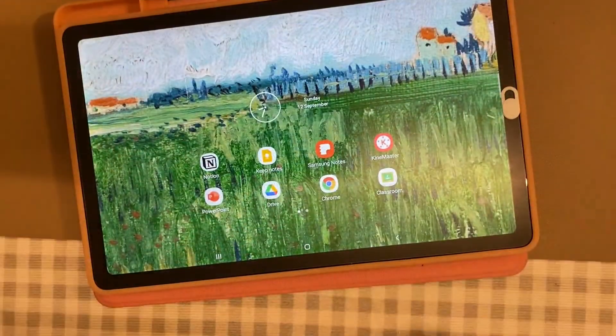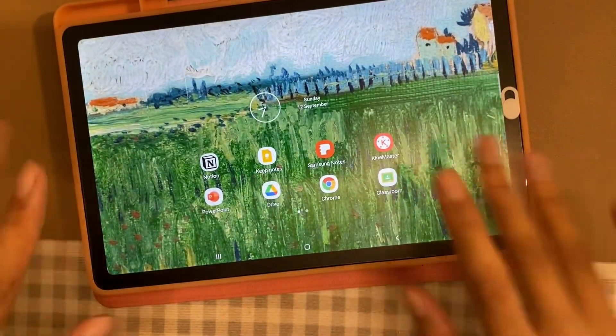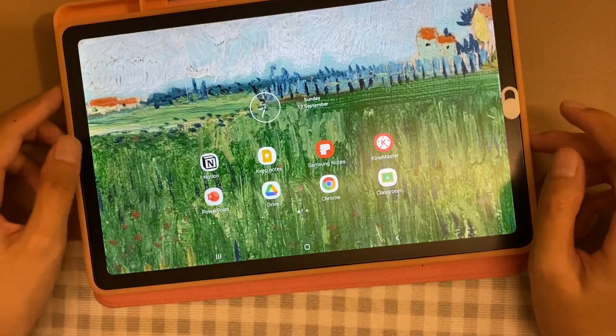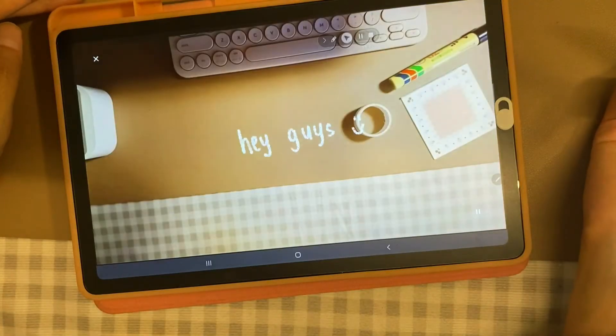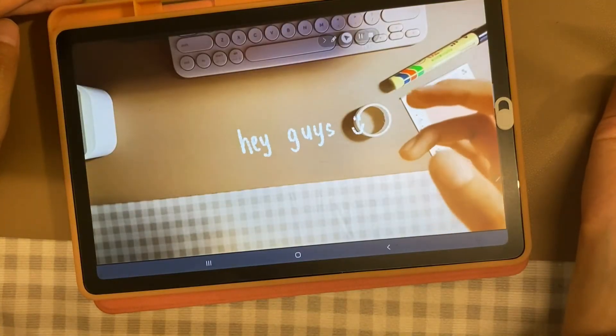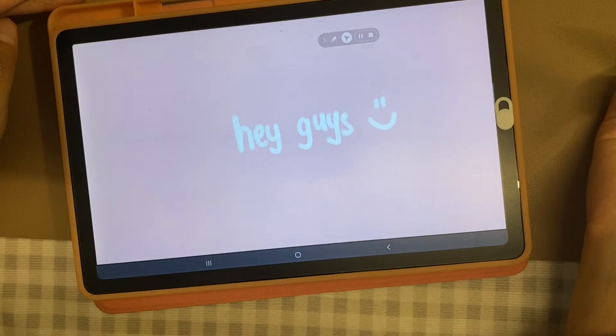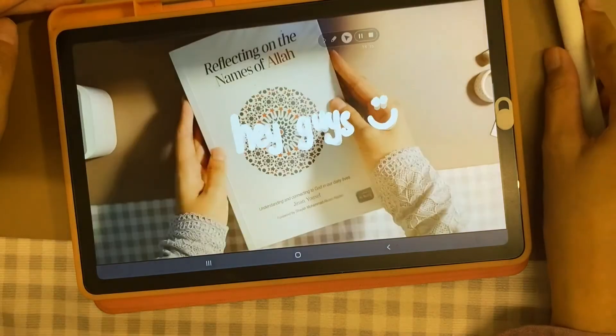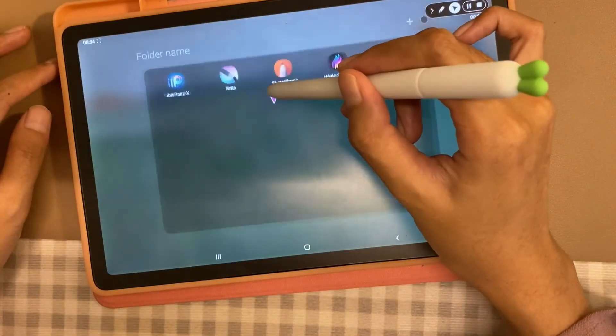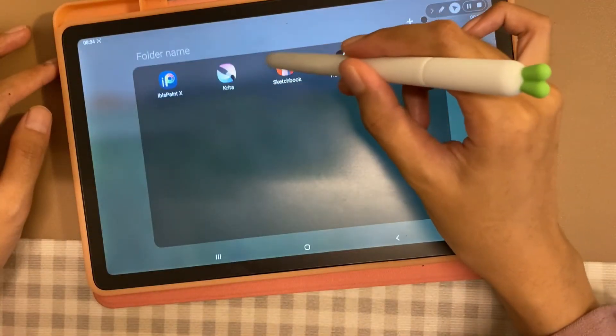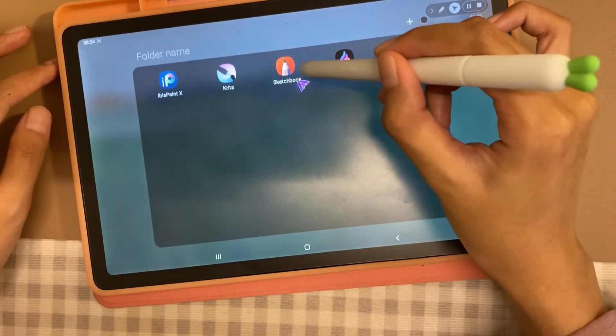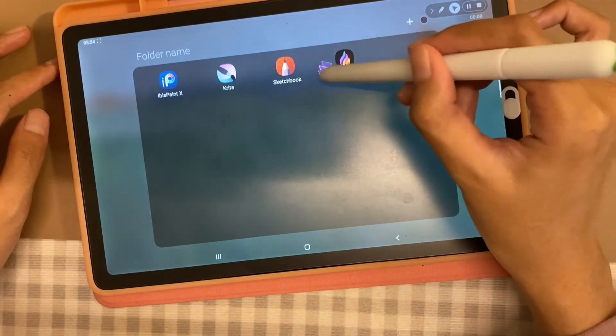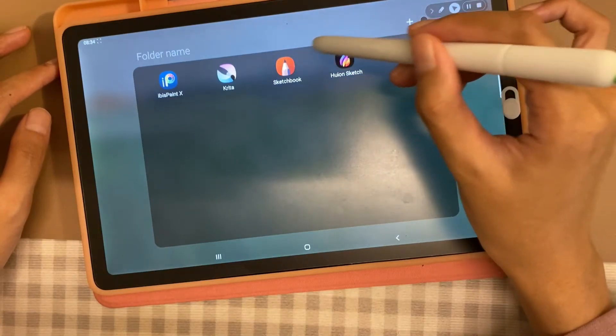Hey guys, it's Mira here. So in today's video, I am going to show how to make these GIFs using two different apps, which are the Autodesk Sketchbook or the Huion Sketch. Let's start!